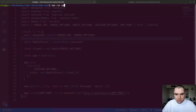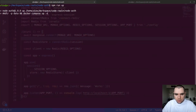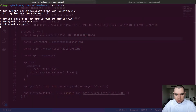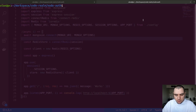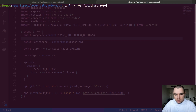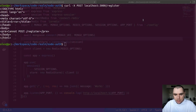Now that we've laid out the basic structure of our application, what I want to do is start working on the authentication portion of the app. In the end, I want to fire off a curl request with the method of POST to localhost 3000 slash register. That endpoint doesn't exist yet, so let's go ahead and create it.